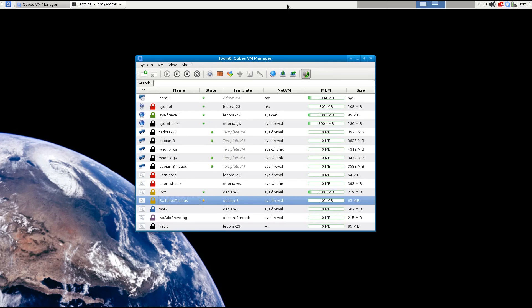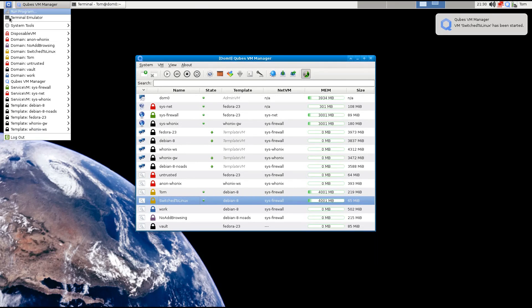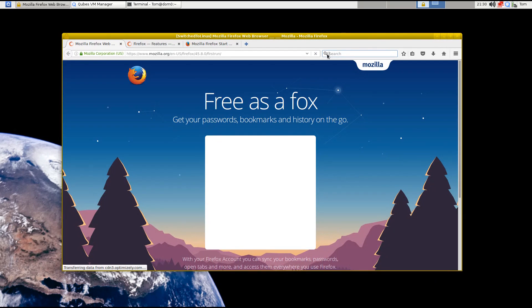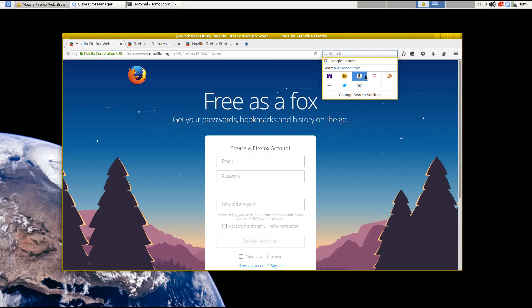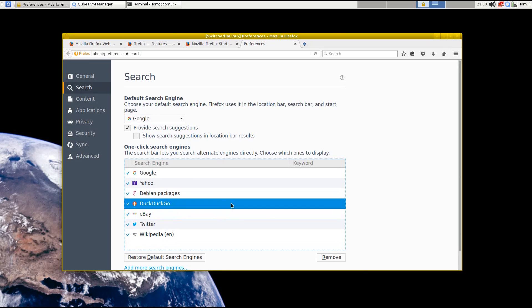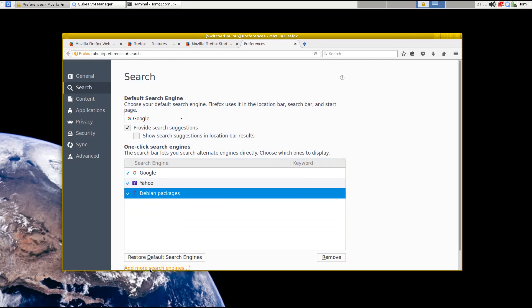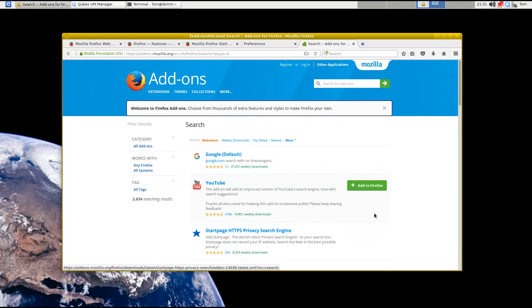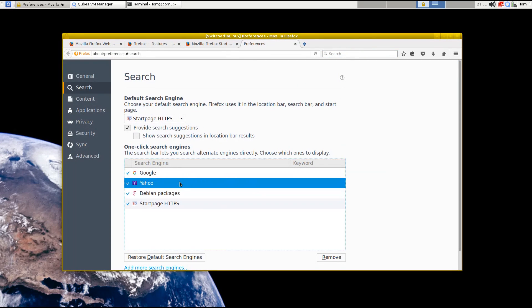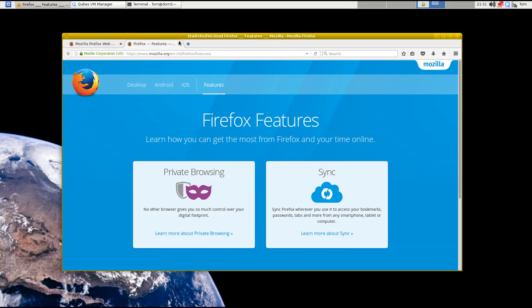We get a notification that our cube is up. Let's open Firefox and make some quick adjustments. I'm changing my search settings because I want nothing to do with Bing - I'll remove those and add more search engines. I'm going to add Startpage, then go back to preferences and set Startpage as my default. I'll remove Yahoo as well, so now any searches in the search bar will default to Startpage.